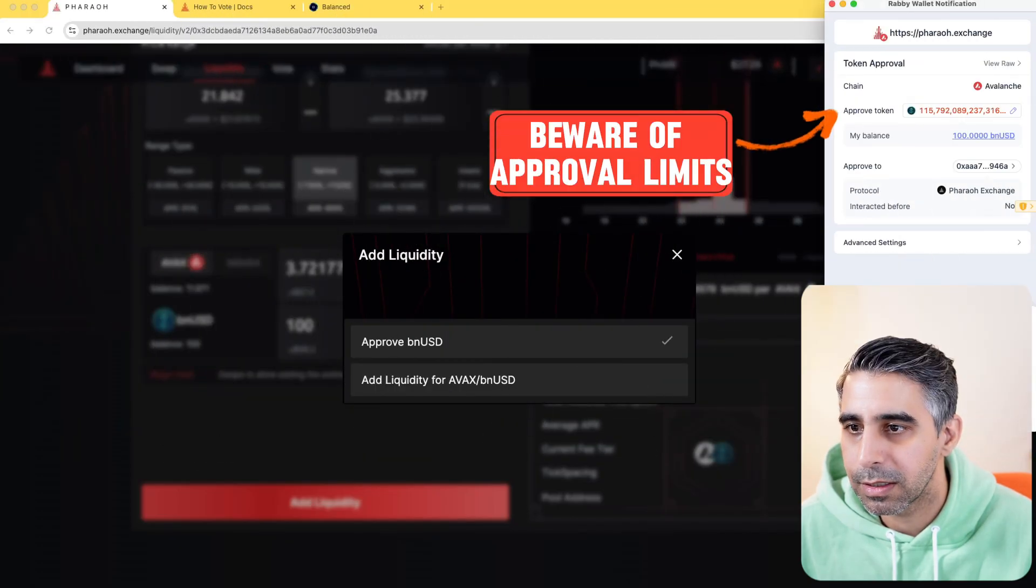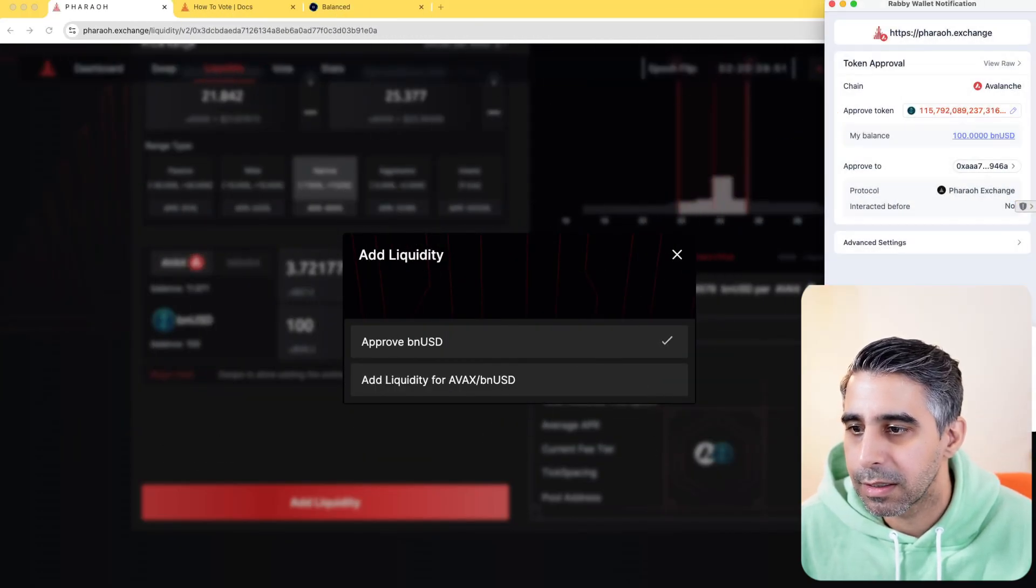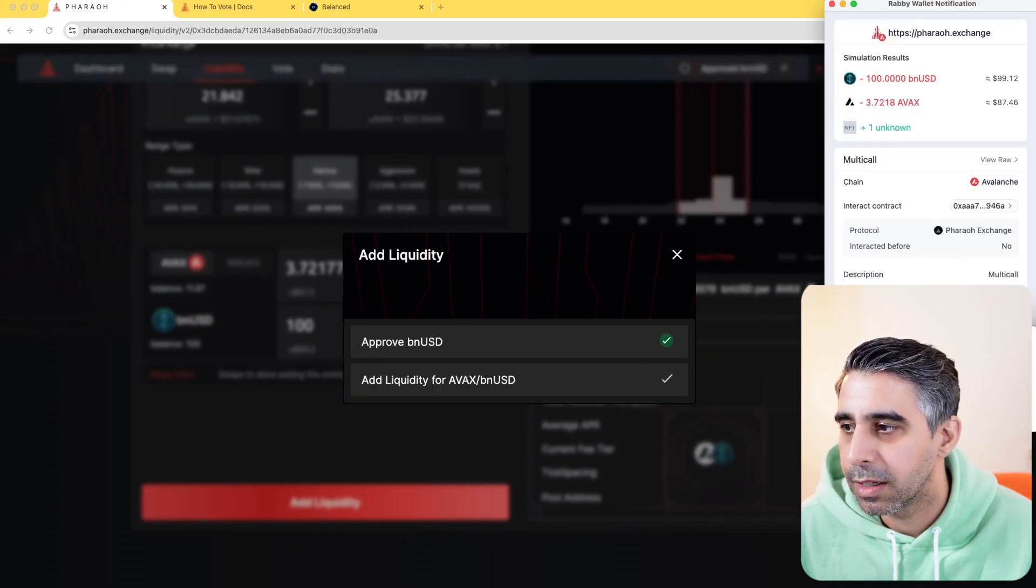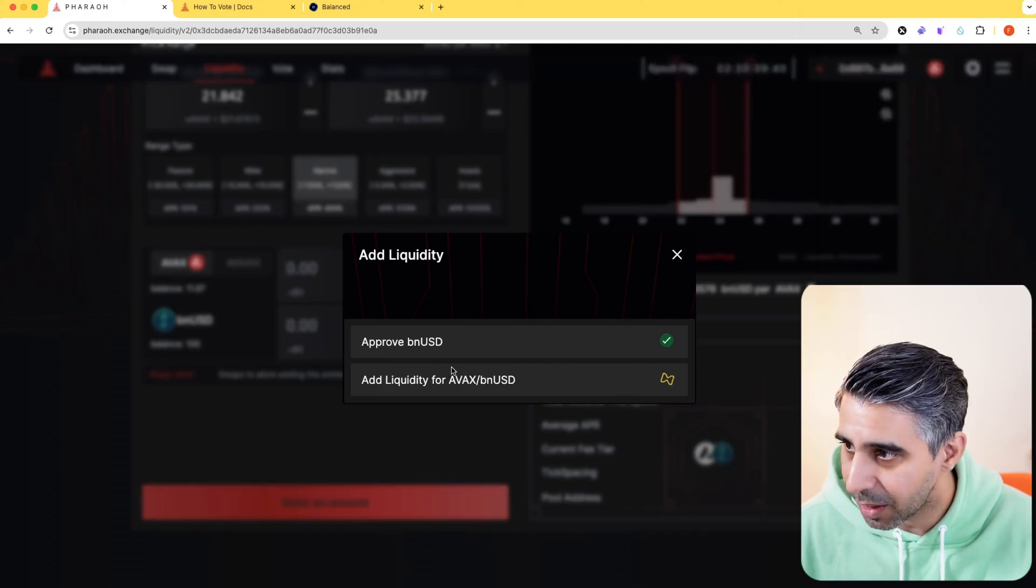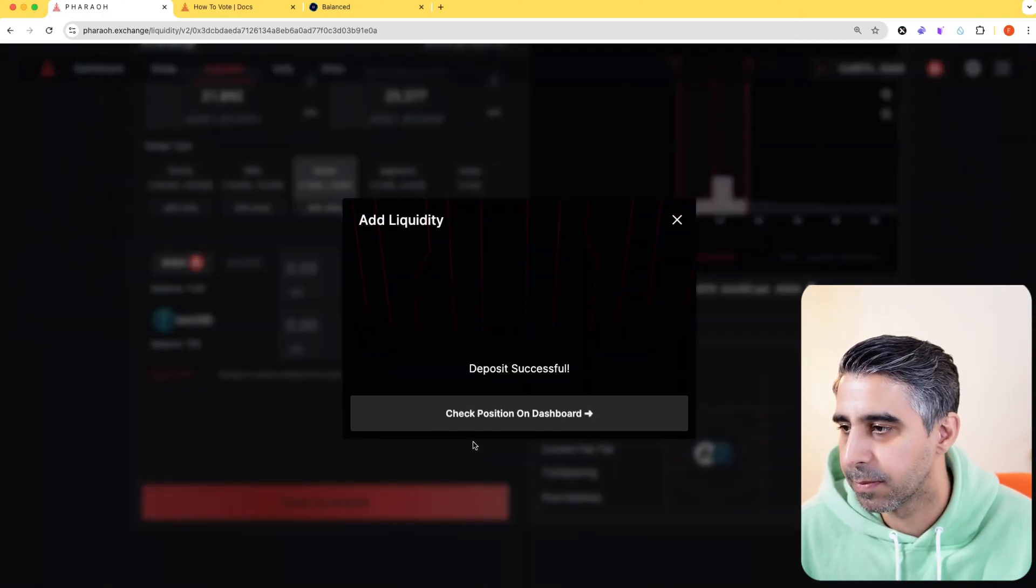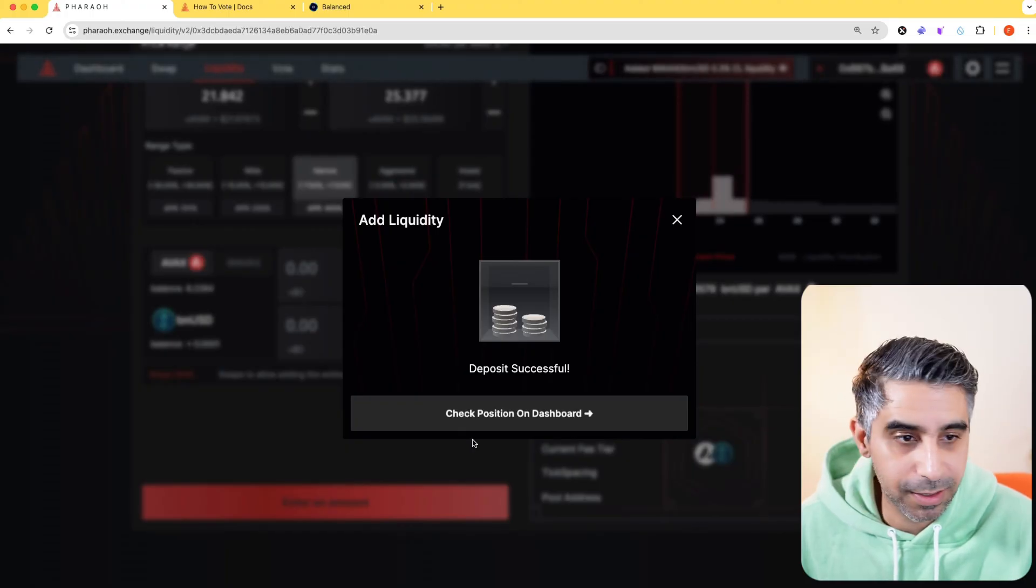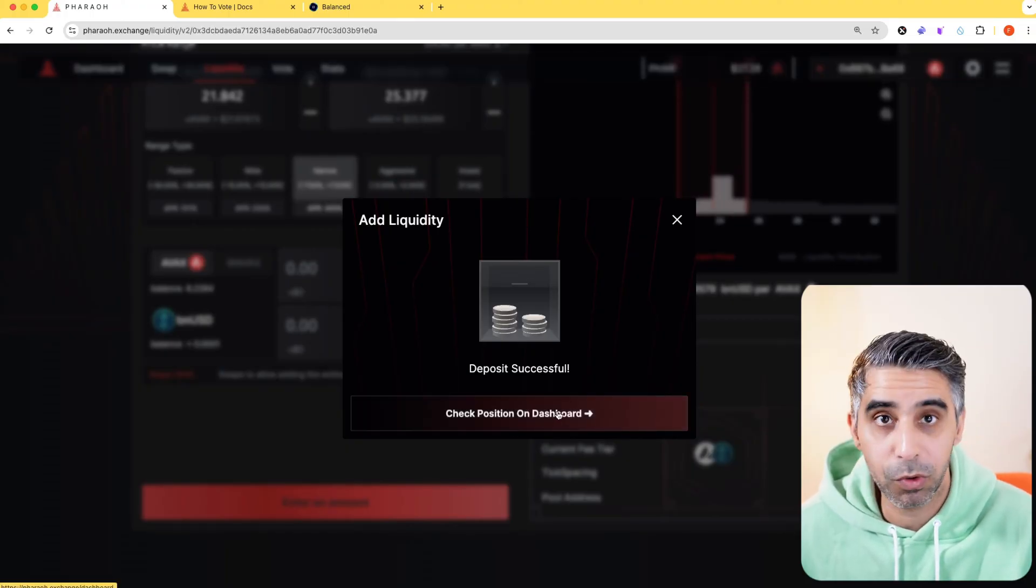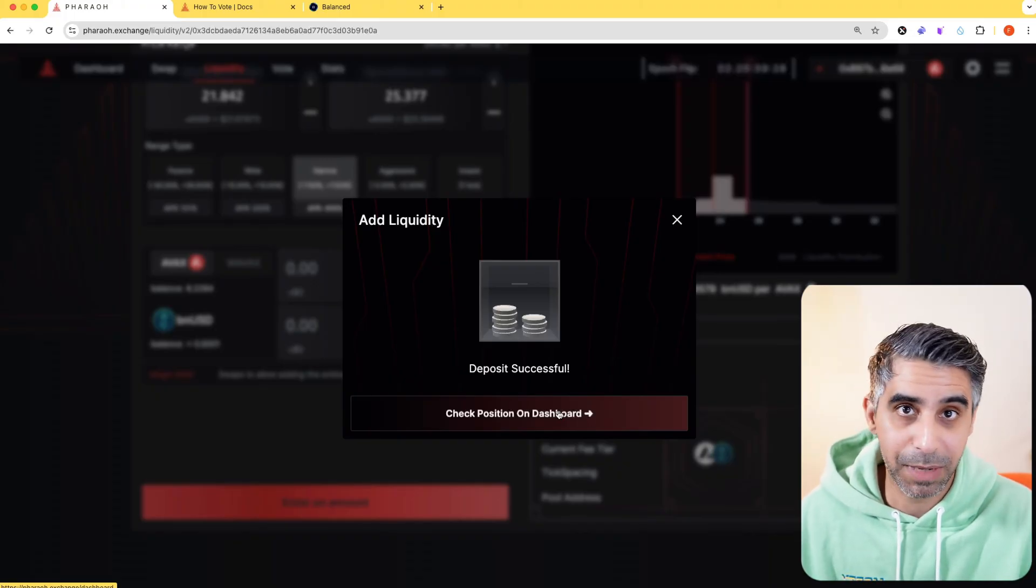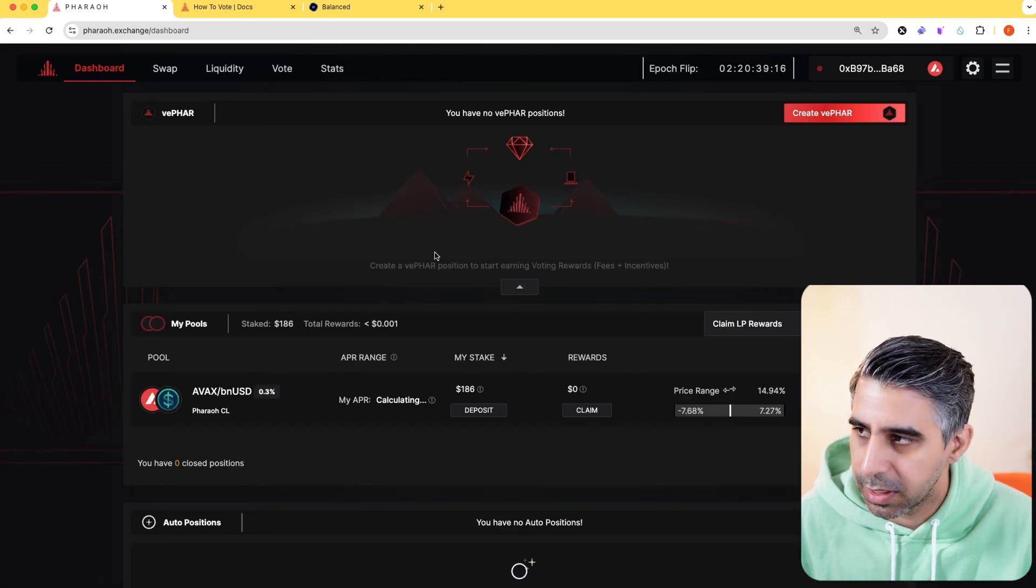I'm going to sign, confirm. You can see it automatically prompts you to approve it and then supply the liquidity. Great. Now it's deposited. The next thing it tells you, you can go to the dashboard where you can see what you've supplied and manage your liquidity position. Let's take a look and do that.